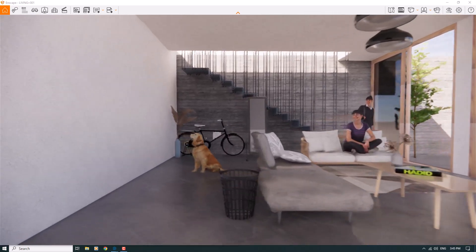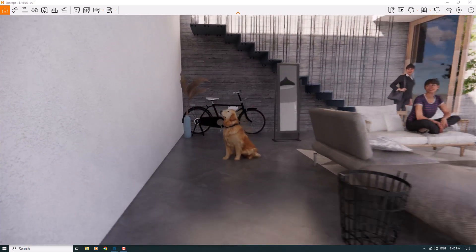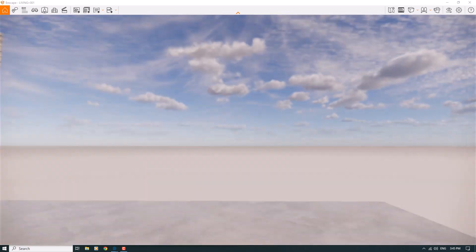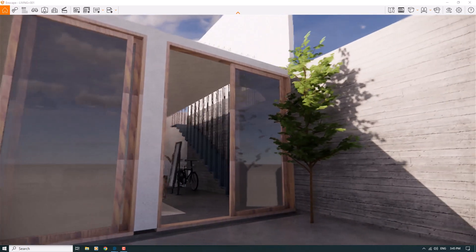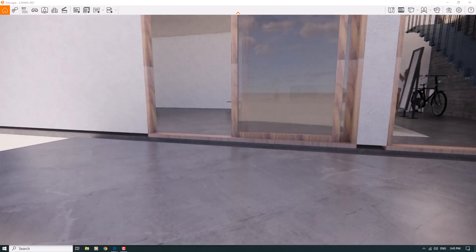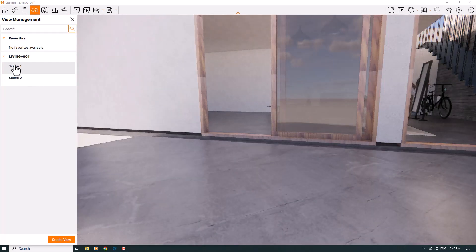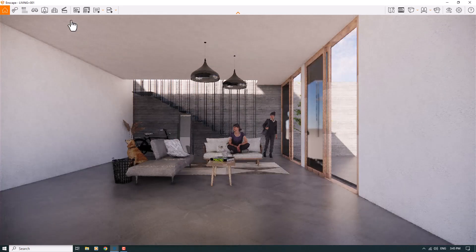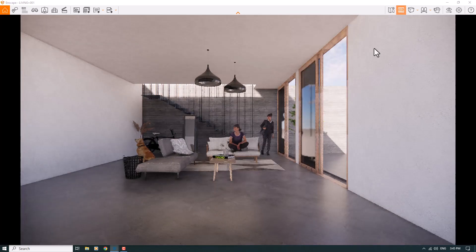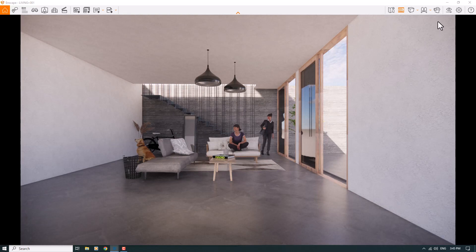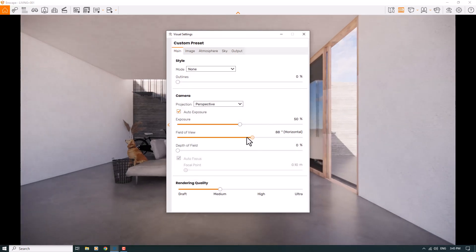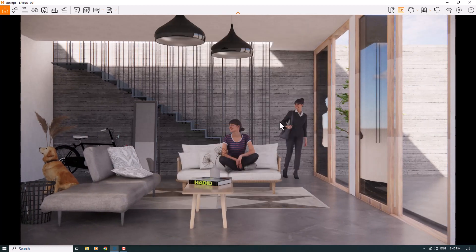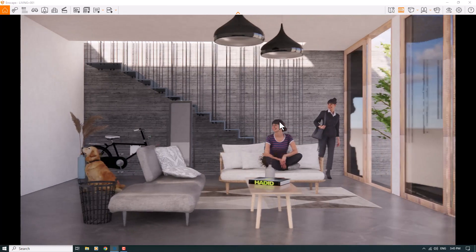I'm going to start with this environment — one simple tiny bicycle, a dog, a mirror, two personages, and two lights, plus a simple HDRI and some trees. I'll click on scene number one in my SketchUp environment and close the view management. I'll turn on the safe frame, click on visual settings, and reduce the field of view to zoom in a little on my 3D model. Then I'll move slightly to the left side.